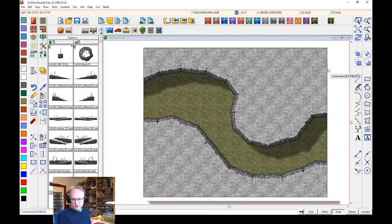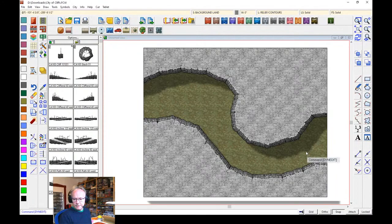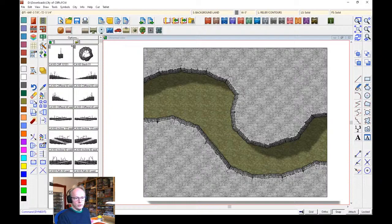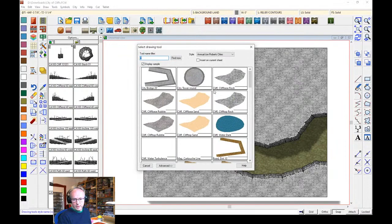We've hidden the pieces extending beyond the map border. Now let's go back to the base of the cliff and add a bit of base texture — where you'd probably find some rubble at the bottom of a cliff. We've got some drawing tools here for the cliff base. You could use the rock texture, but I'm going to go for the rubble texture.